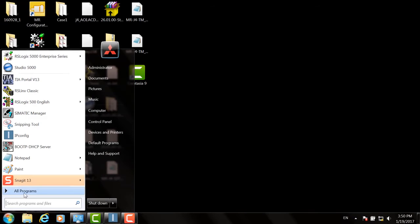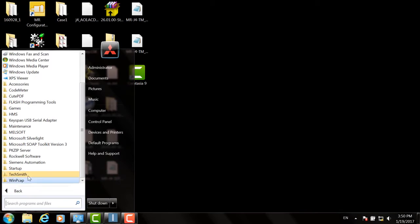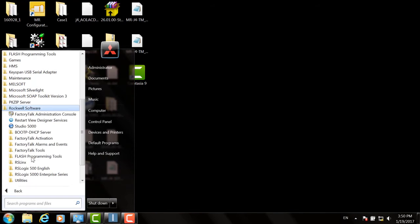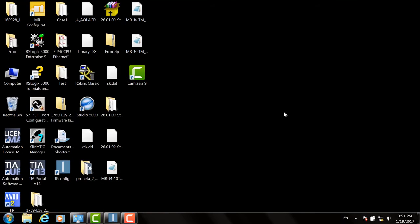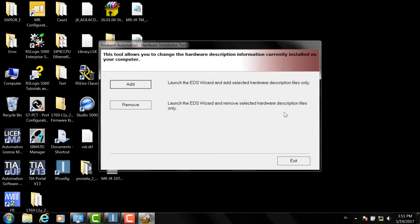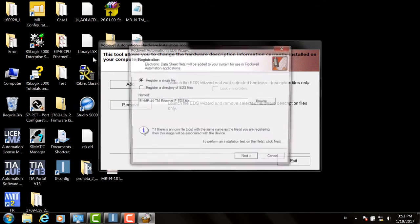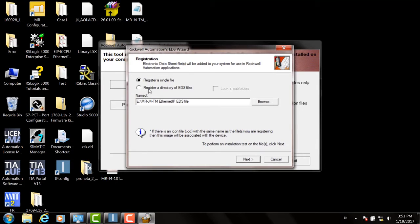Open Rockwell Automation's EDS Wizard from All Programs, Rockwell Software, RS Links, Tools, EDS Hardware Installation Tools. Once the tool opens, click the Add button.